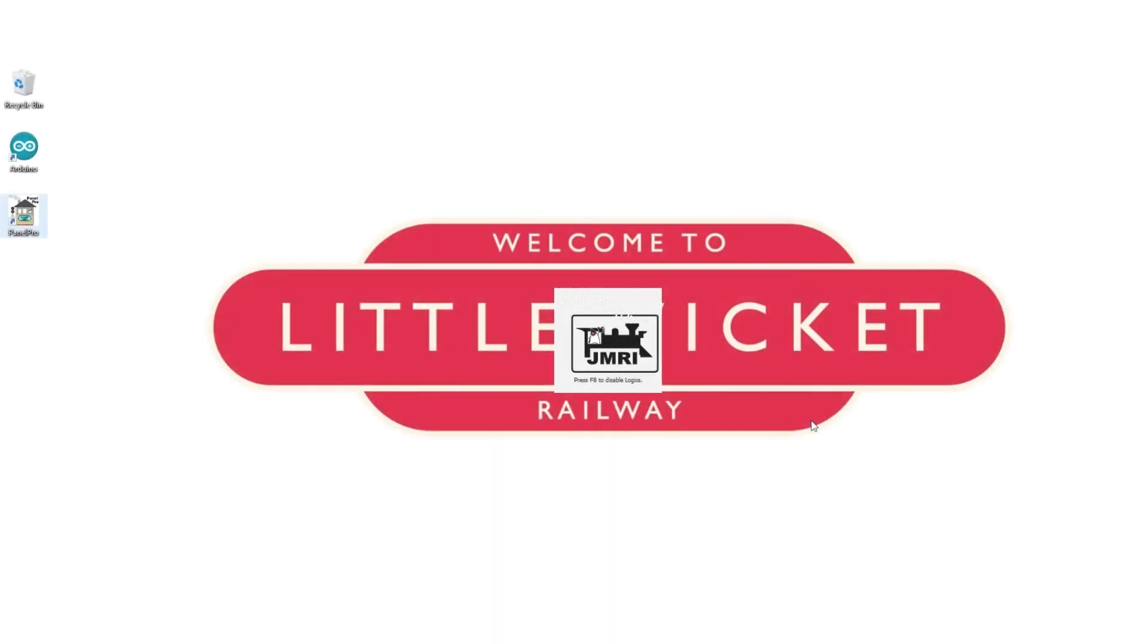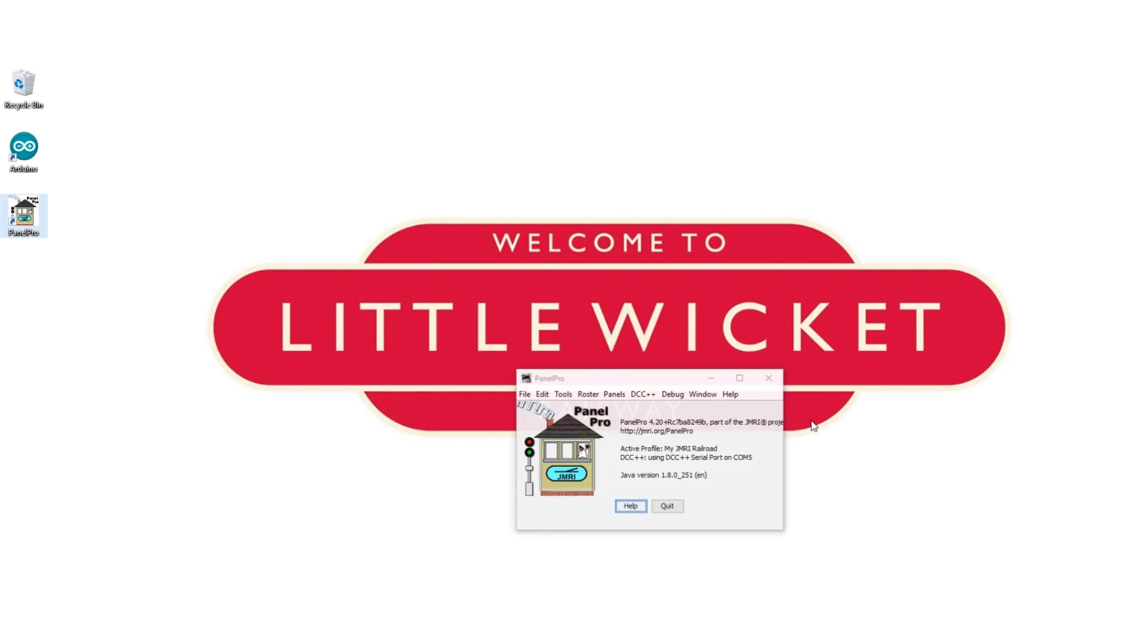Now we need to connect the Arduino to JMRI. So to do this we need to close the Arduino development software. Keep the Arduino connected to the computer and open JMRI.